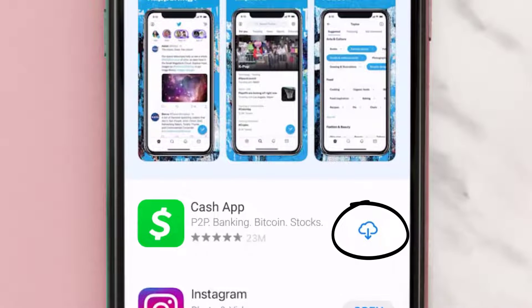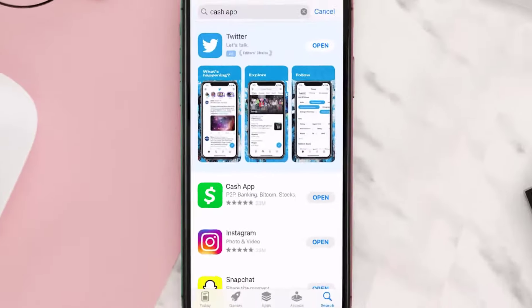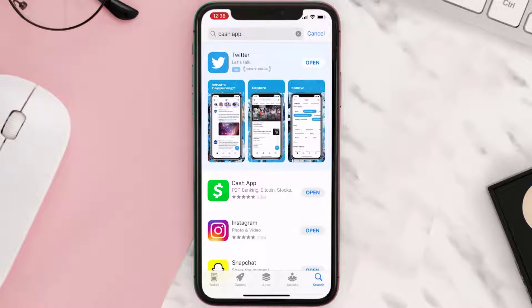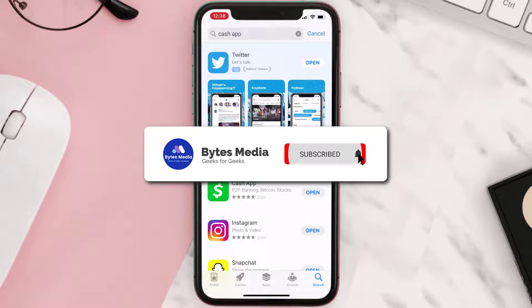Simply tap on it to install the app onto your device. Once the downloading has completed, you can simply open it up by tapping on this button right over here. Well, that's all for this video, I hope you found this video helpful.